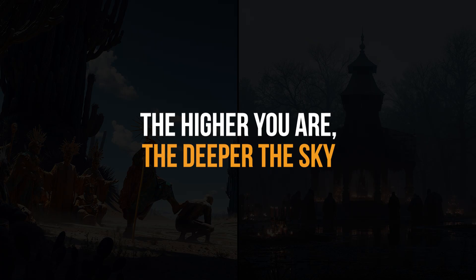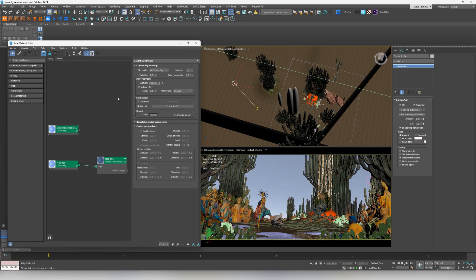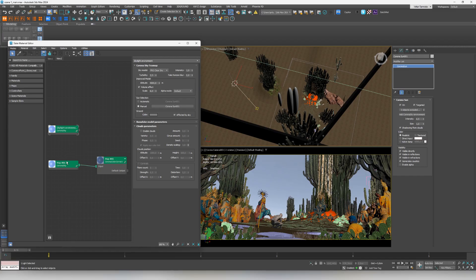We also use the Corona volume effect. It's not full volumetrics, it's basically a slight color overlay. It works really fast and it's enough to make our aerial perspective real. In addition, we have a copy of Corona sky. We keep the same settings but add procedural clouds here.